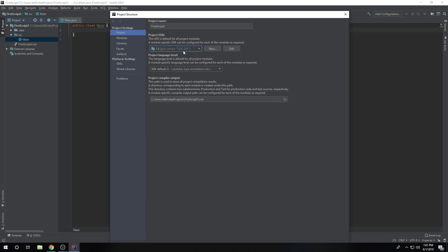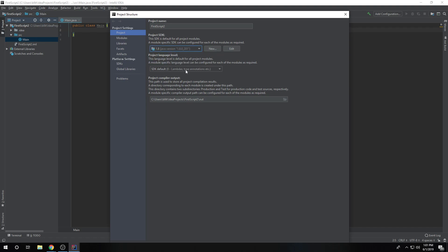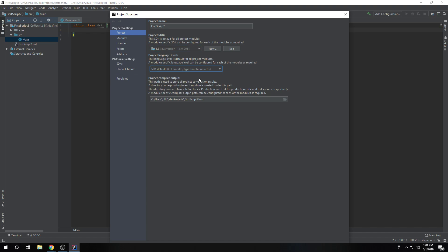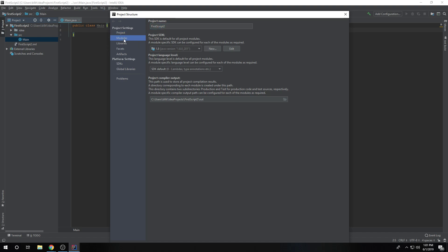And to actually set up the environment now. But again, make sure you're using 1.8. Make sure that you're using language level 8. And nothing in project else we can change. There's a name and whatnot.